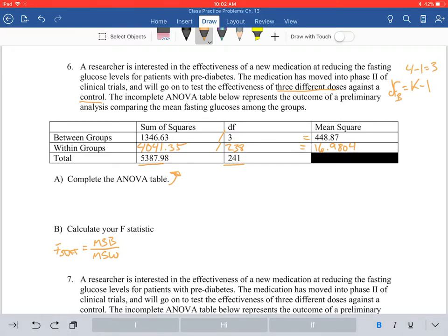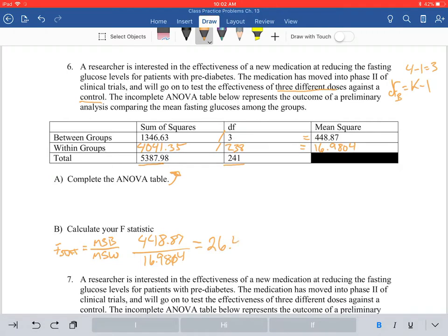B is your numerator and within is your denominator, as shown in the back of the book. So you take 448.87 divided by 16.9804, and you're going to get a value of 26.435. That is your F statistic. For now, we're just going to leave it at that because that's what we're asked to do — just calculate your F statistic.